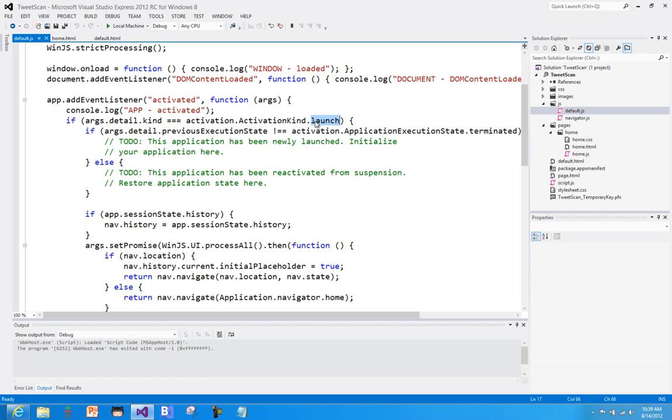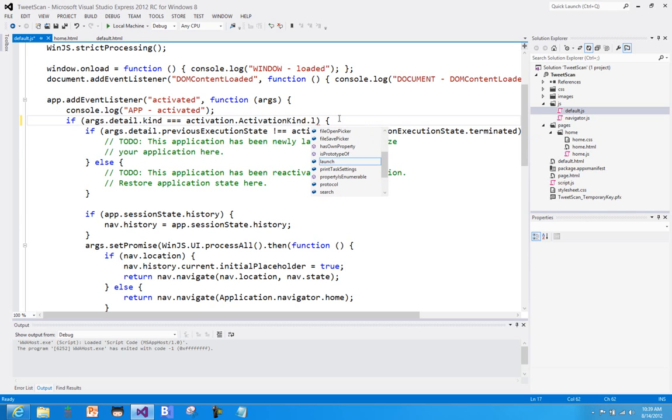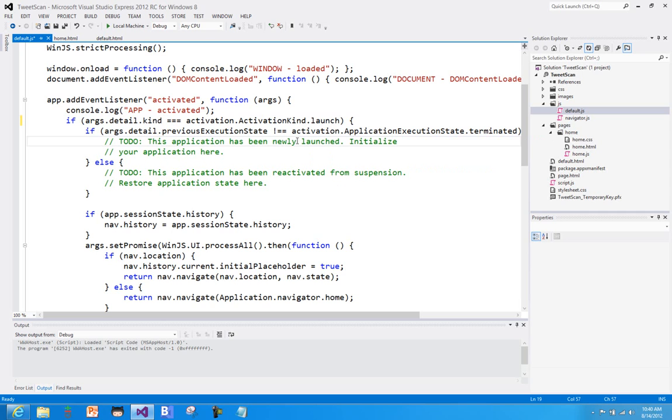I could also get, for example here, I could be told instead that I'm being launched as the result of a search operation. And again, we'll look at these different scenarios in the future. But for the simple stuff that we're doing right now, we're just going to be launched by someone tapping the tile on the start page. So we're going to see if we've launched because of a launch.